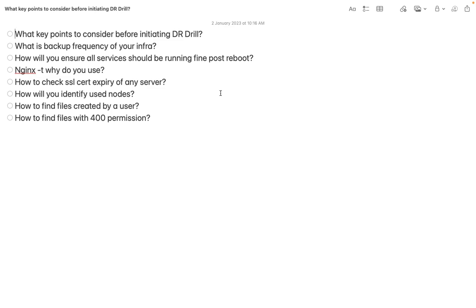Moreover, what to do, what not to do, how to prepare a list of things which you need to perform during DR site planning — we are going to discuss. So like usually during an interview, people can ask: what are the key points to consider before initiating a DR drill?